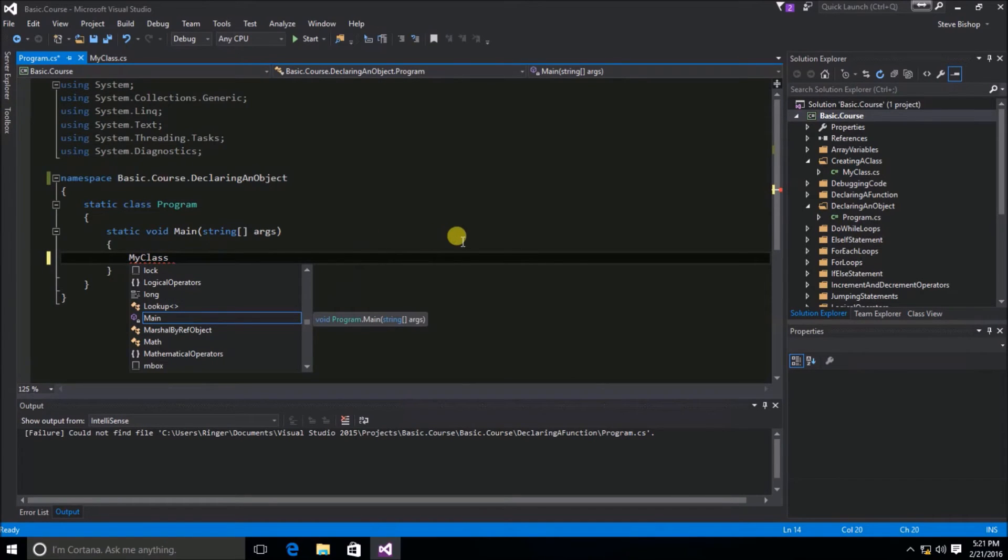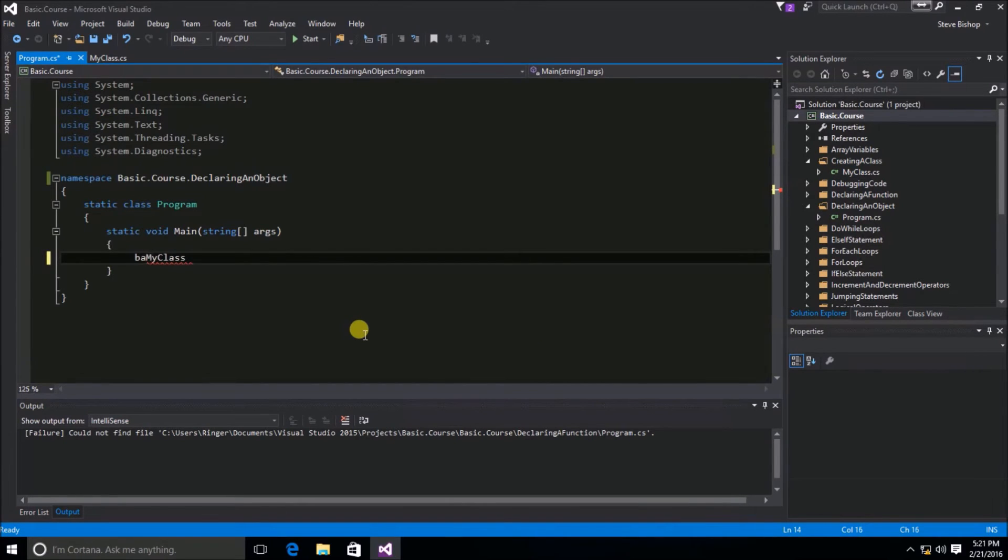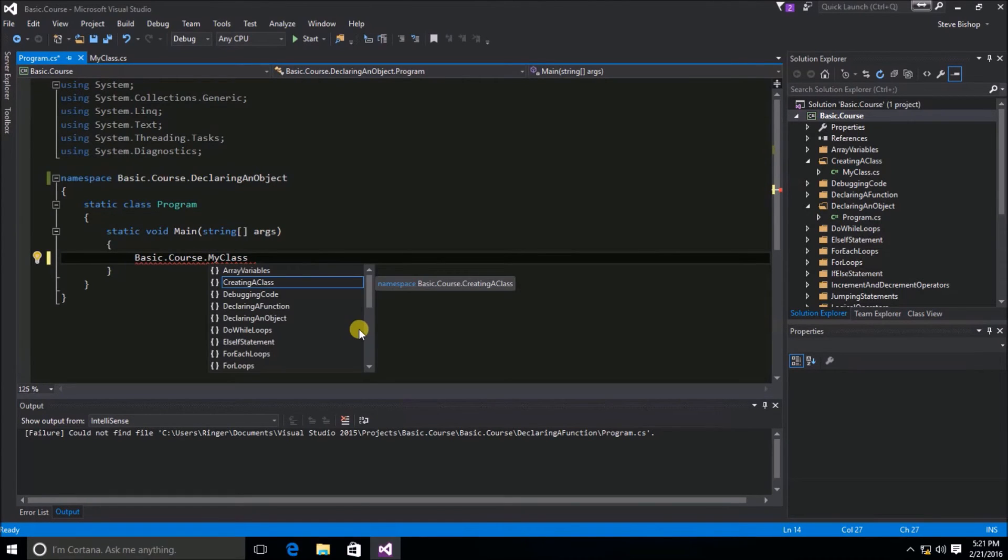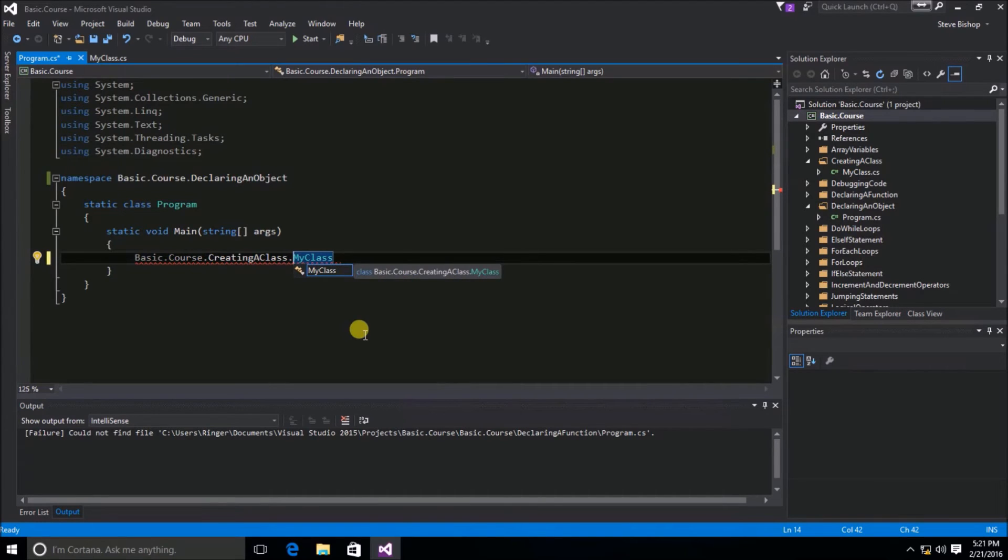So, what we need to do is we need to include the full namespace. So, we're going to do basic.course.creatingaclass.MyClass. And, that is a full reference to the MyClass class.